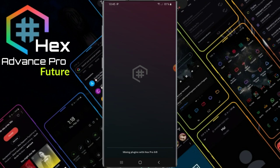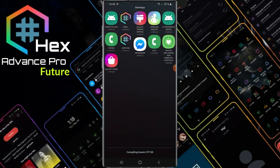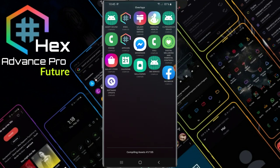Preparing the assets, mixing plugin with Hexa Pro for Android 10. It is a calculated asset at Samsung 820. Compiling assets now — can't wait.